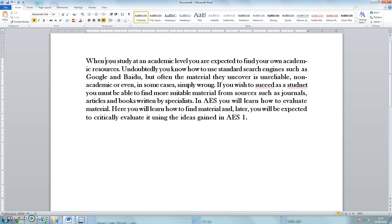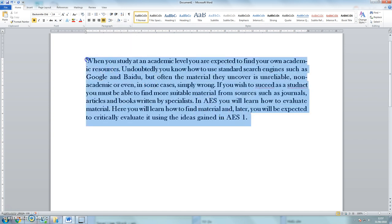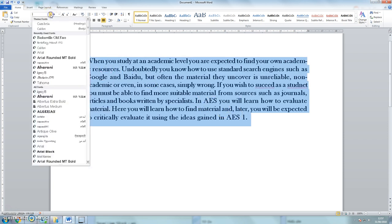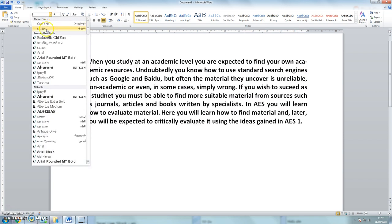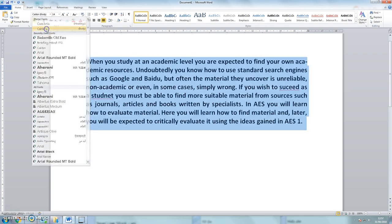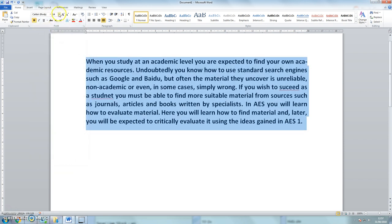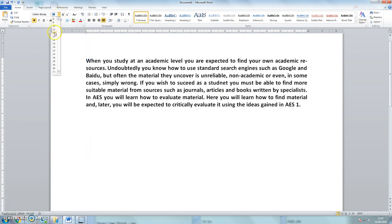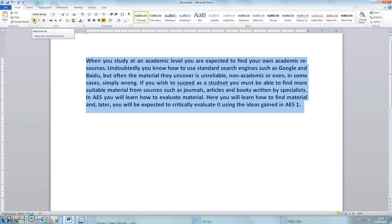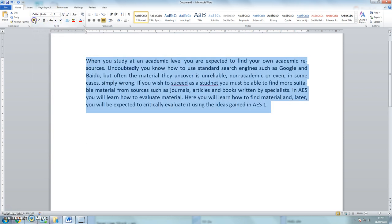So let's sort it out. So firstly highlight the whole text. I want to put it into Calibri. I want to make it size 12. I don't want it bold.